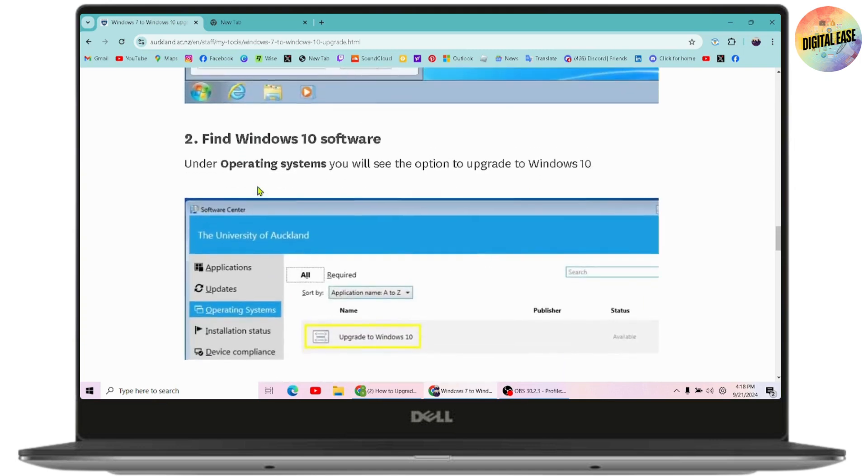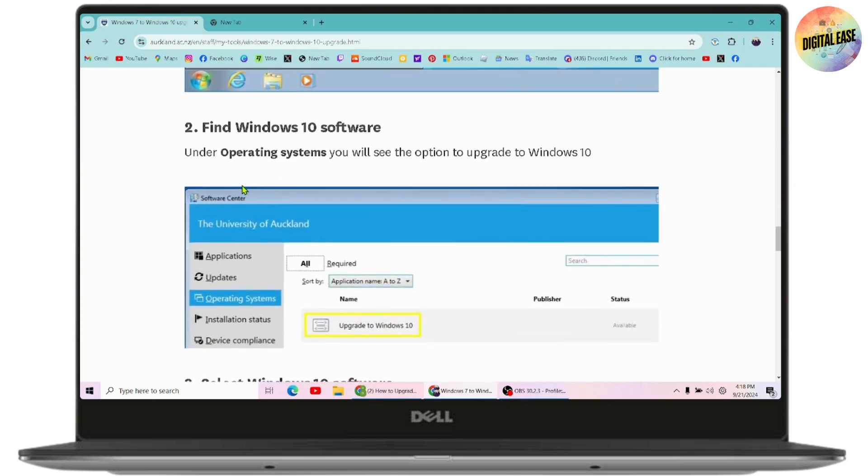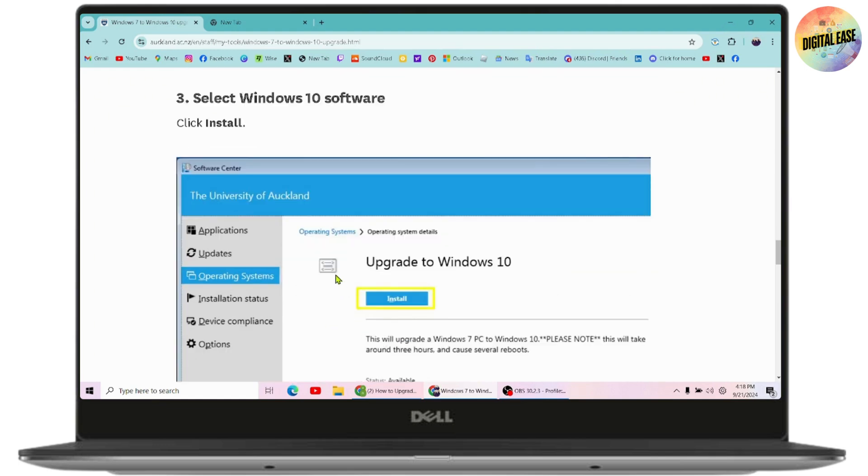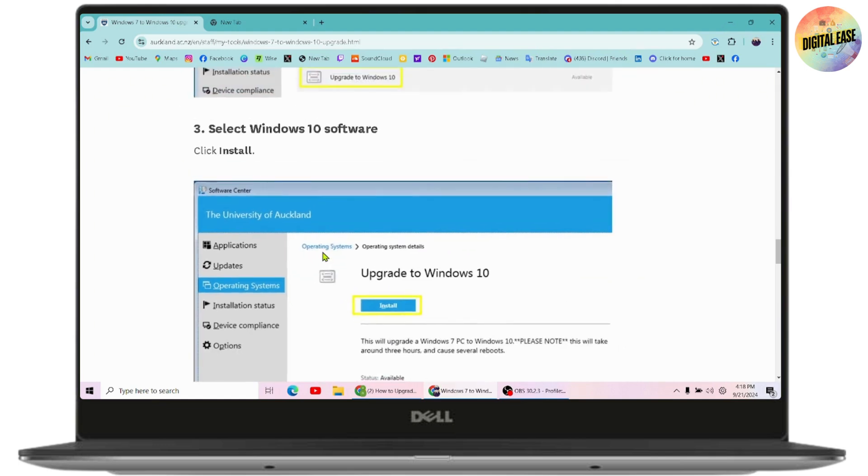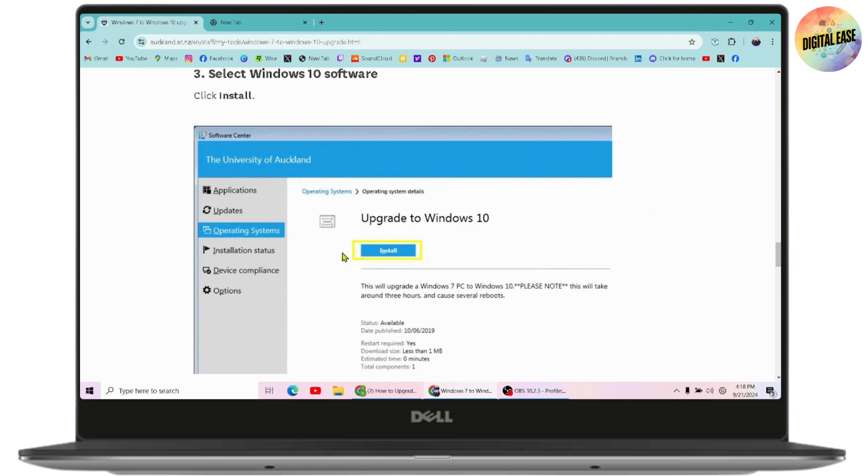Once you go to the Software Center, you need to find the Windows 10 software. Under Operating Systems, you will have the option to upgrade to Windows 10. Simply select the Windows 10 software and click on the Install option.